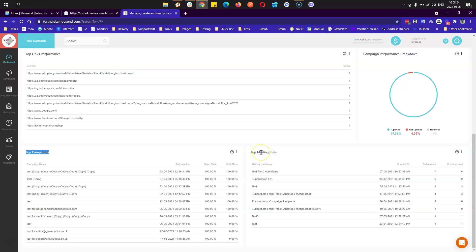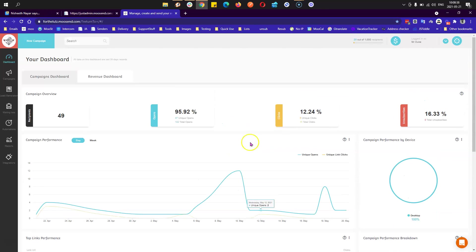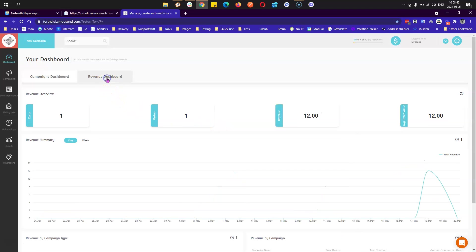Same for this one, top mailing list, the list that had the top performance in the last 30 days. Let's go ahead and see the revenue report.